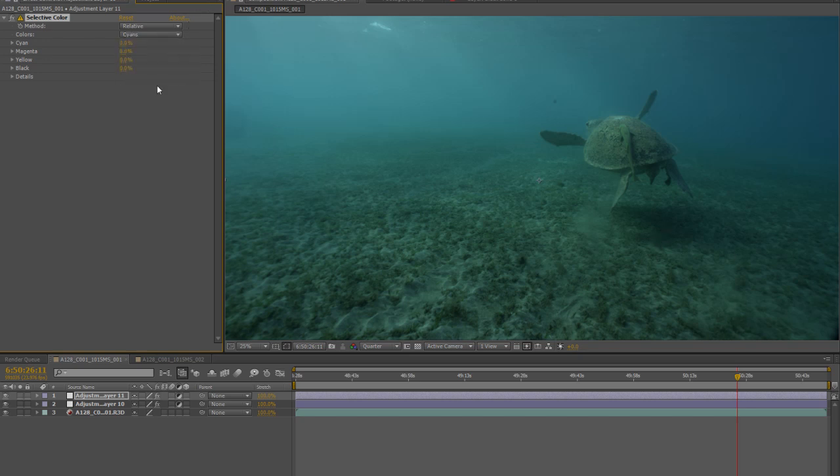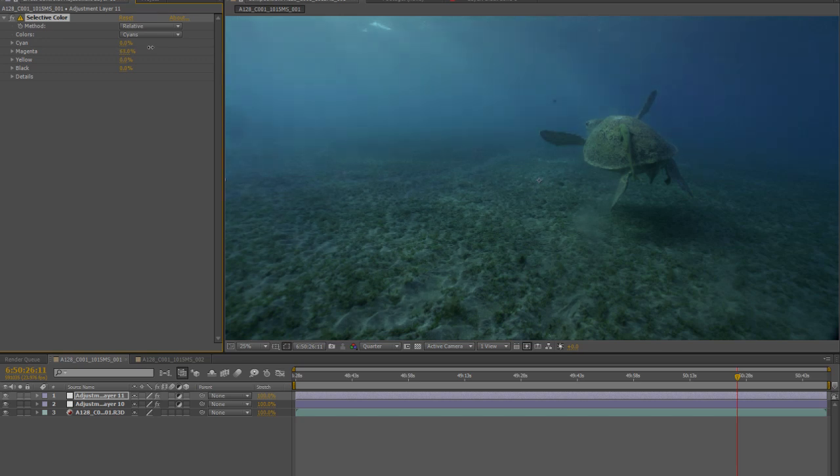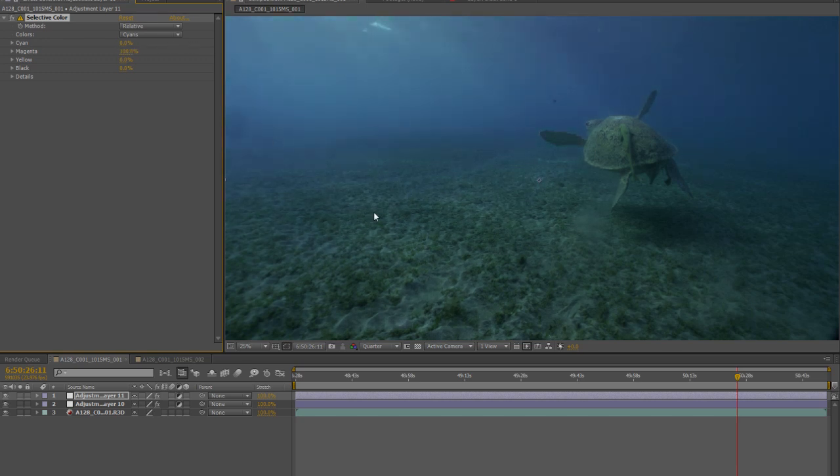So if we go over to our cyan, which is the technical term for greeny blue, we want to demonstrate how to remove some of that green from the image. Now green is the opposite of magenta, so if we take the magenta value and we slide it up, our image changes dramatically. Huge change there.